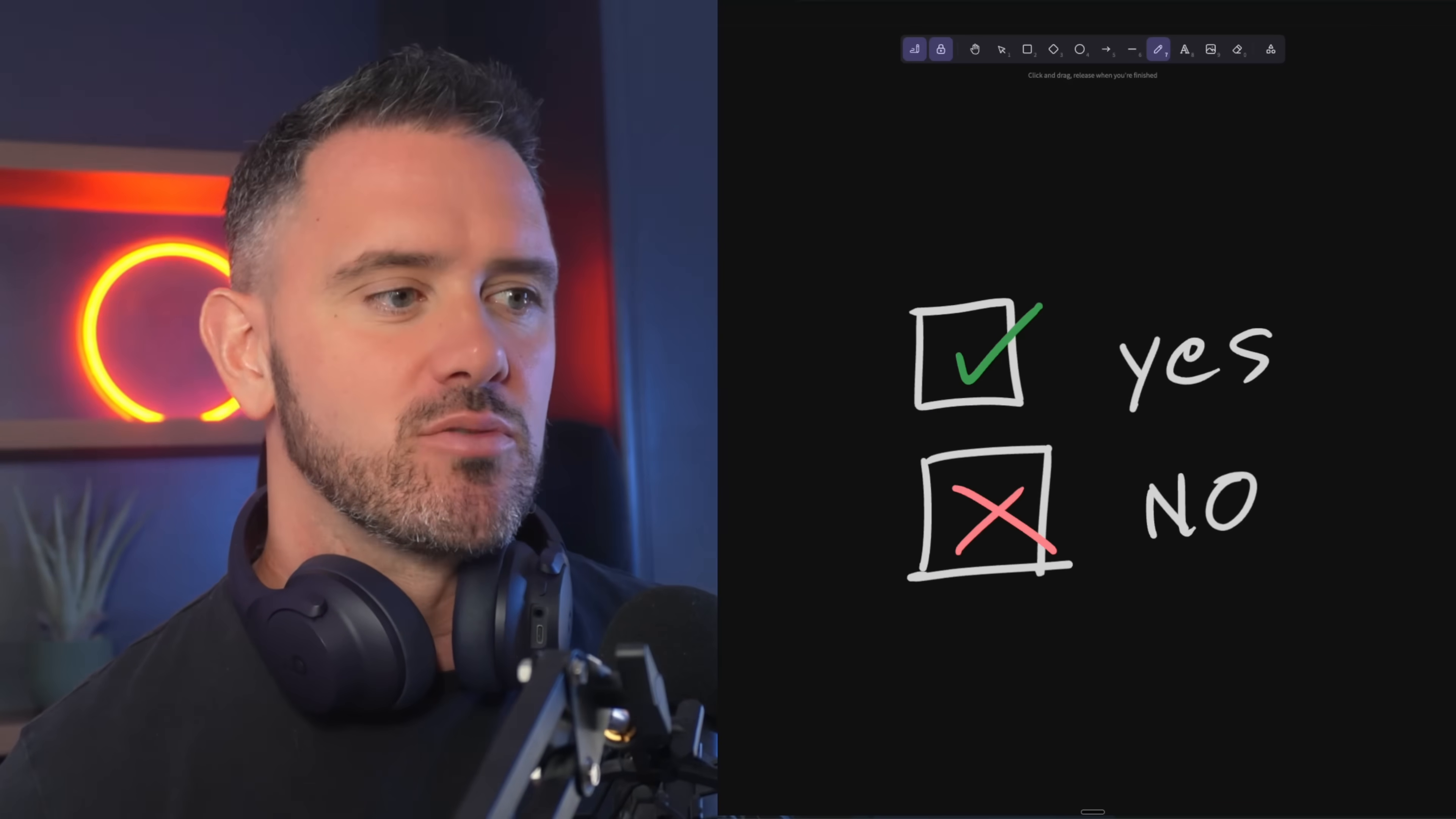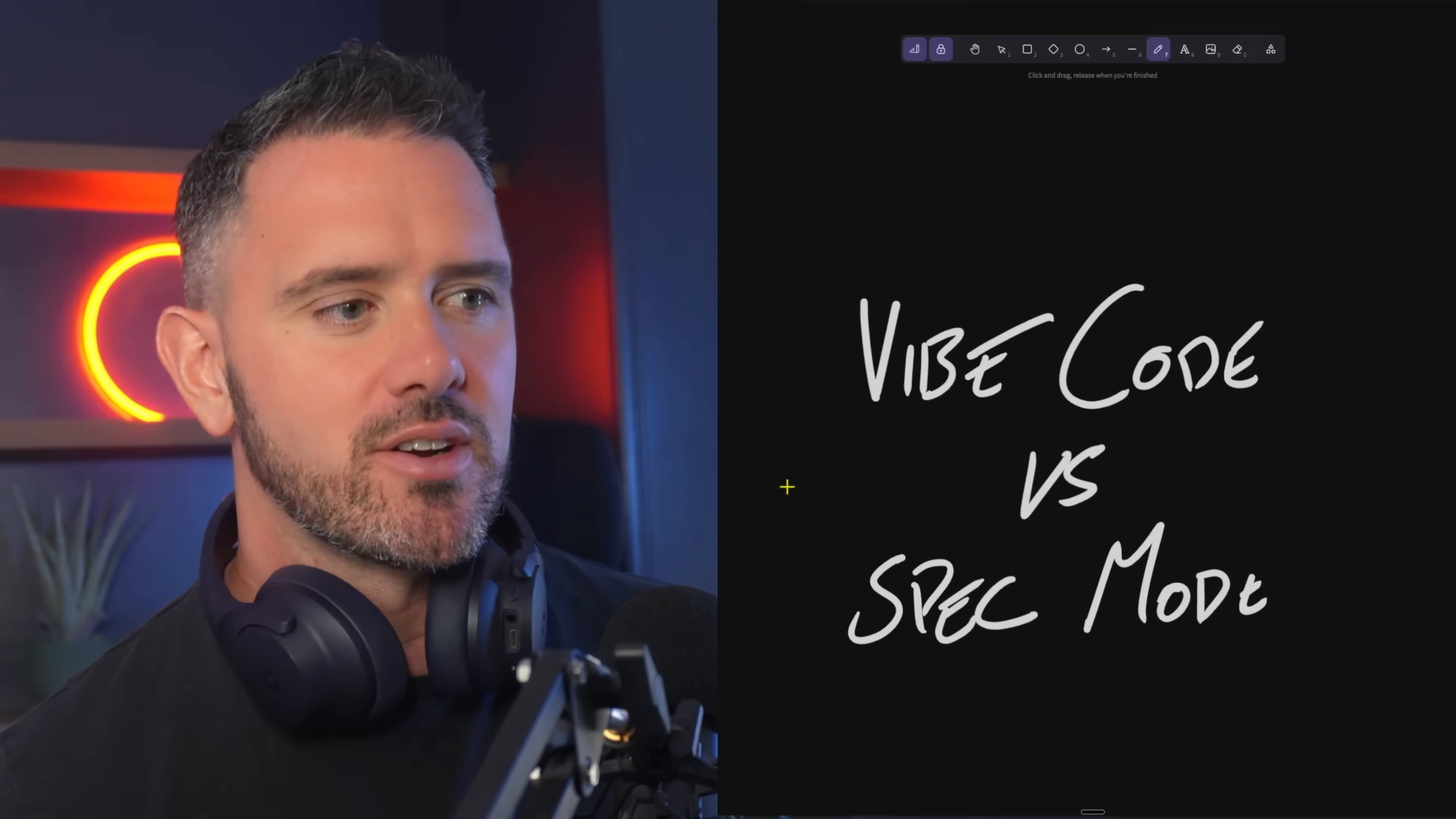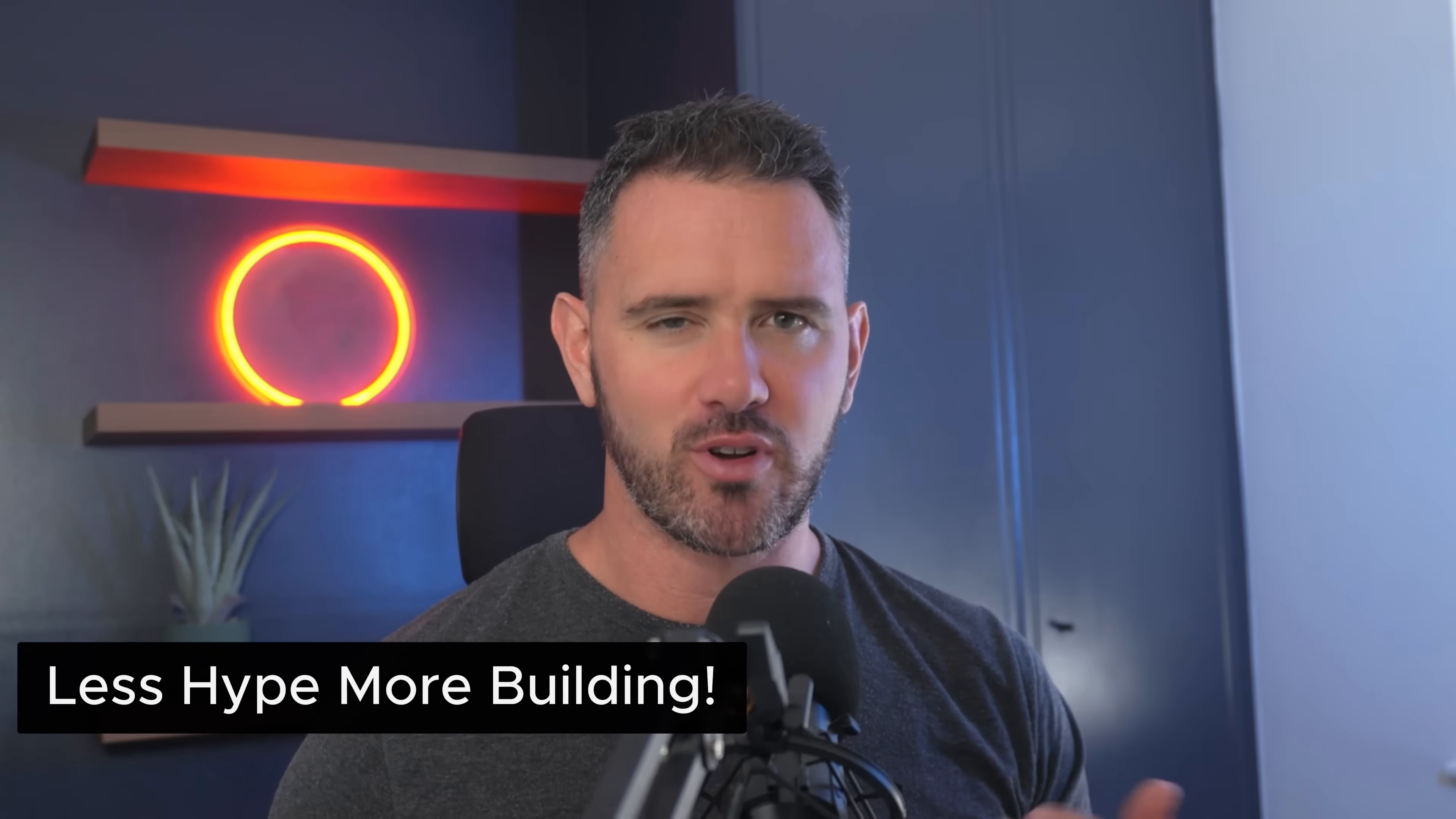And what we're going to do to prove that out is we're actually just going to build an app, we're going to vibe code one and we're going to use spec mode in the other. So originally my goal was to create a tutorial on how to use spec kit but after running a few builds I decided to do a completely different video.